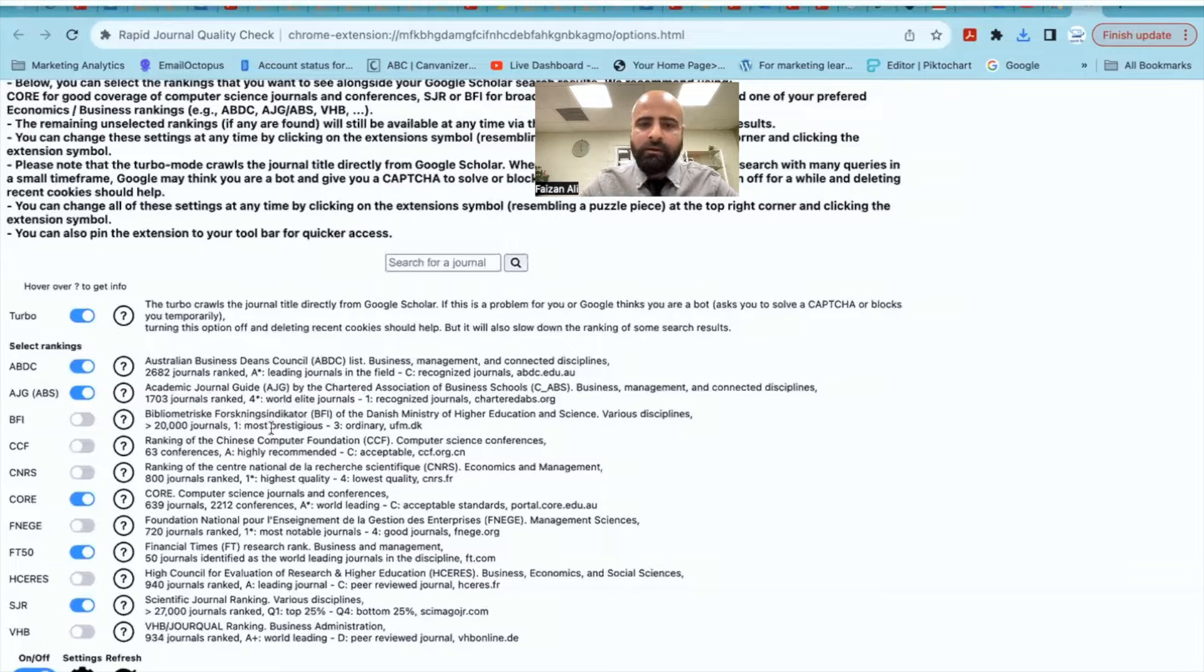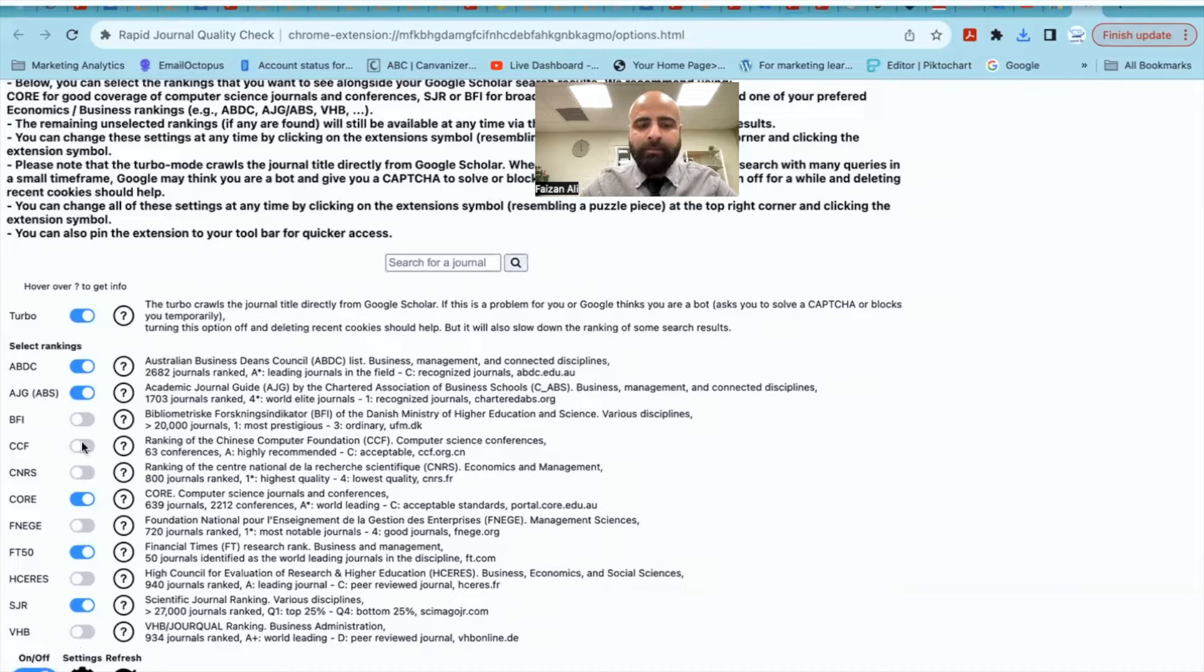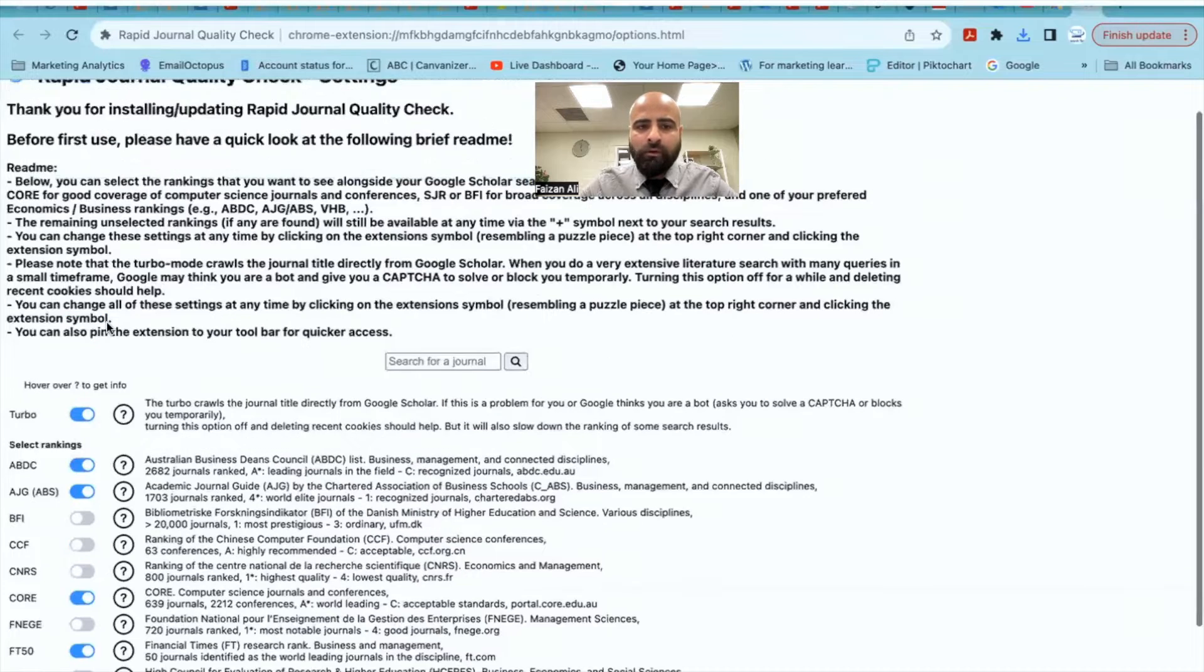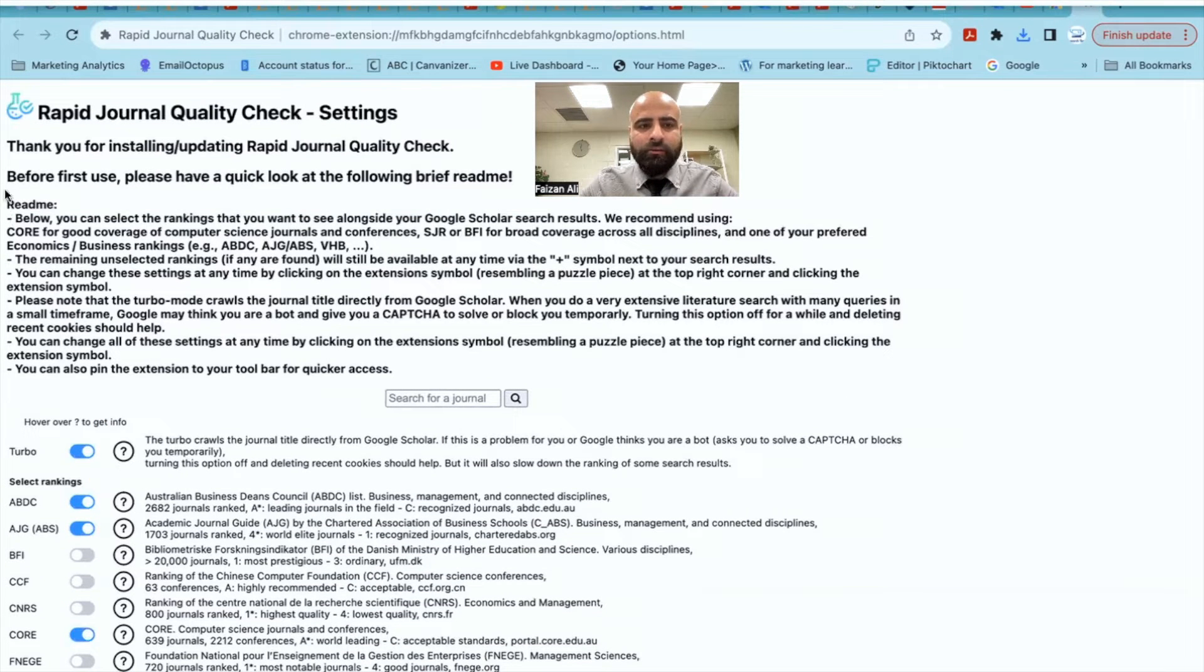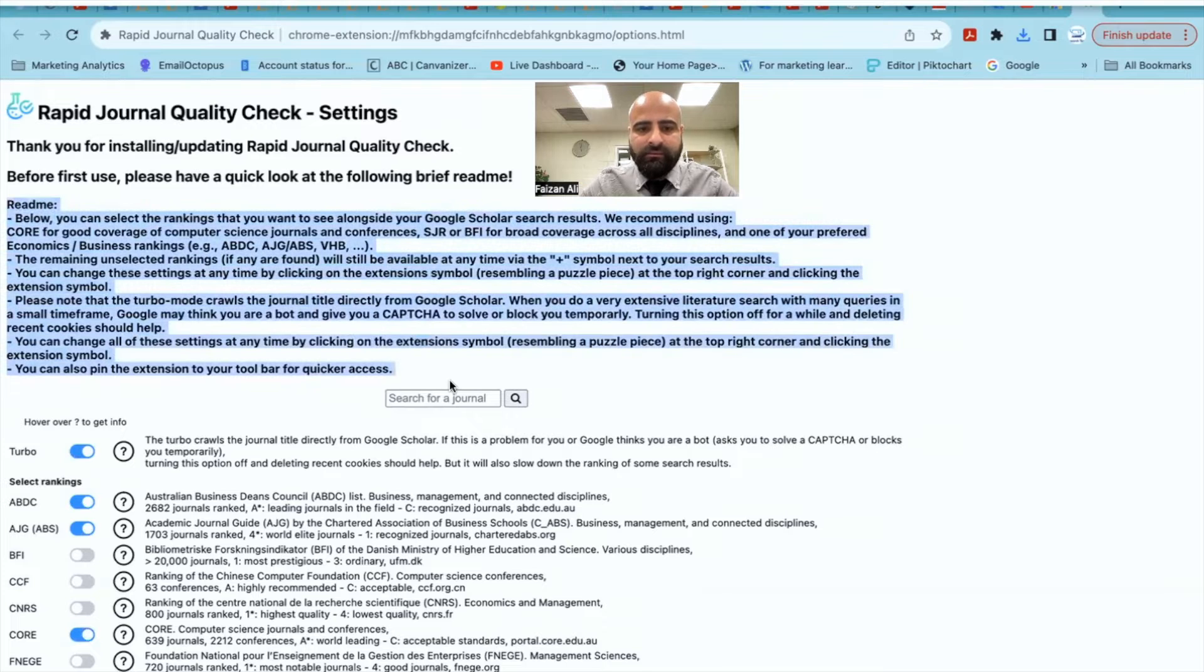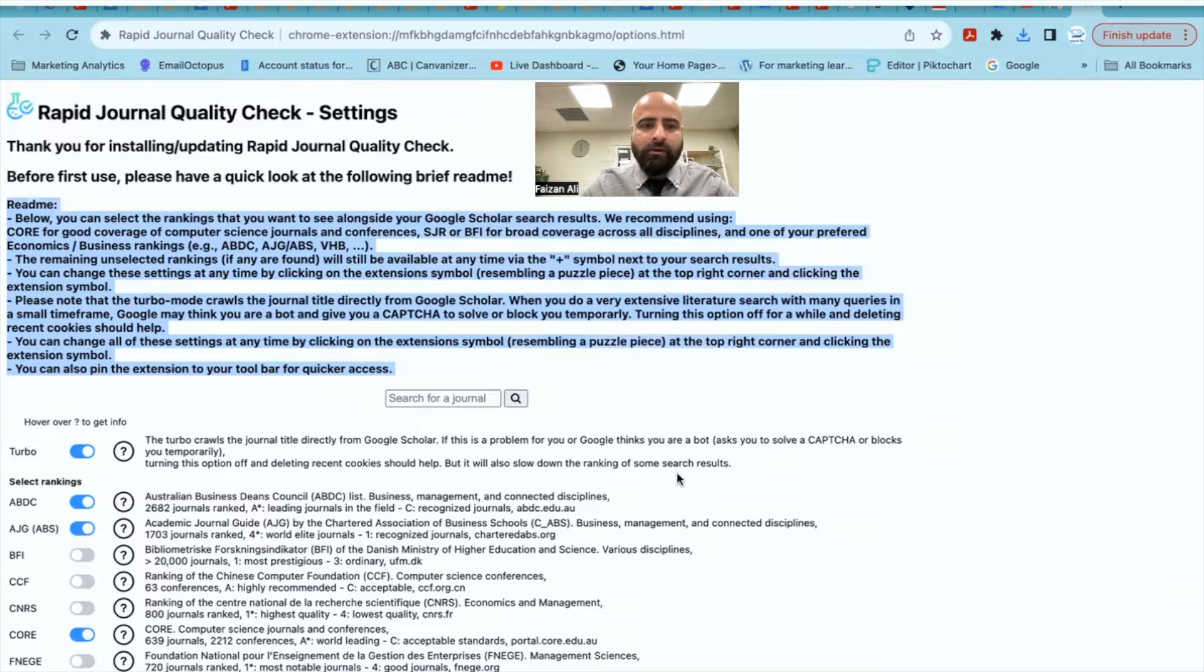BFI is for Danish ministry, CCF, core, all these. So FT50, SJR. I mean, again, it depends on whatever you want. Now, what we will do is I'll just suggest all of you to please read this section, which says that for the first time when you use it, you need to read this section very carefully.